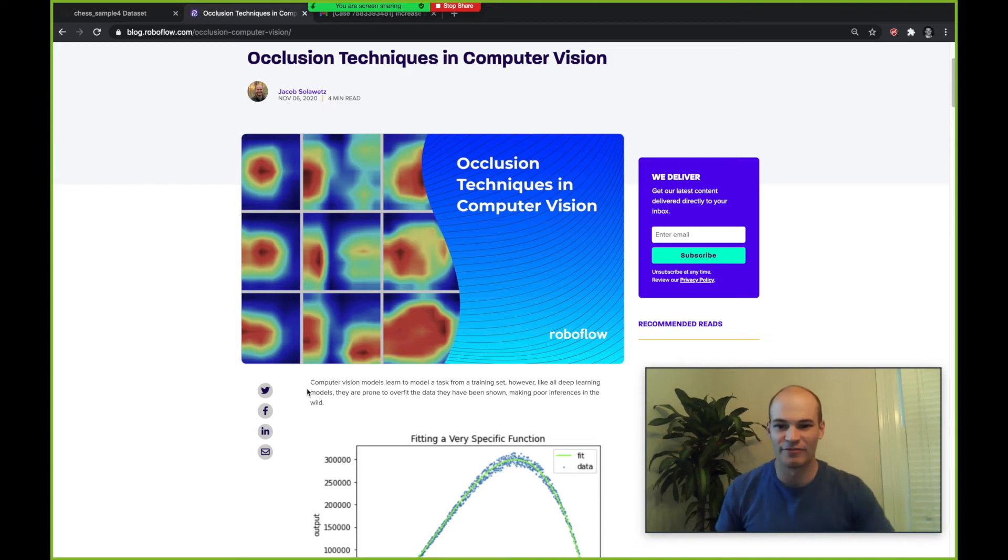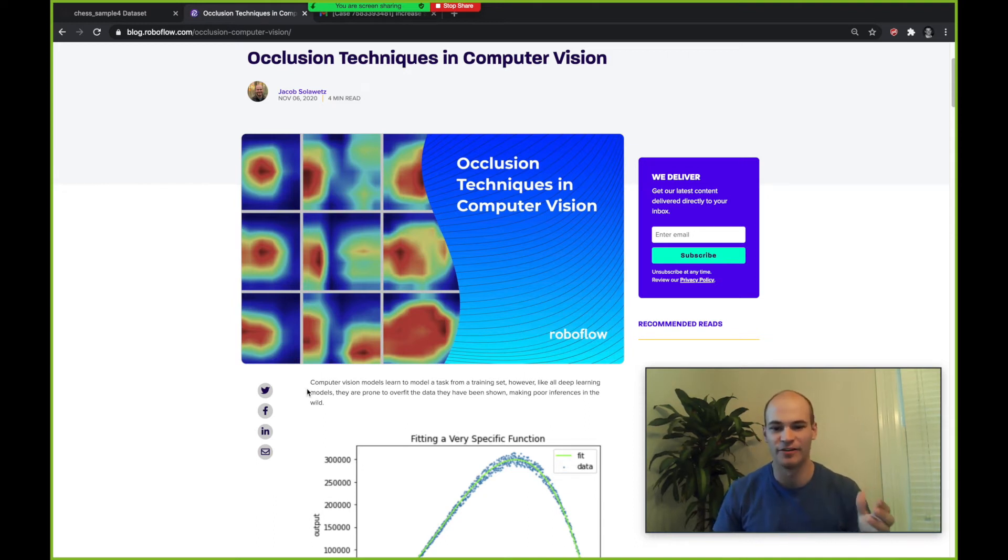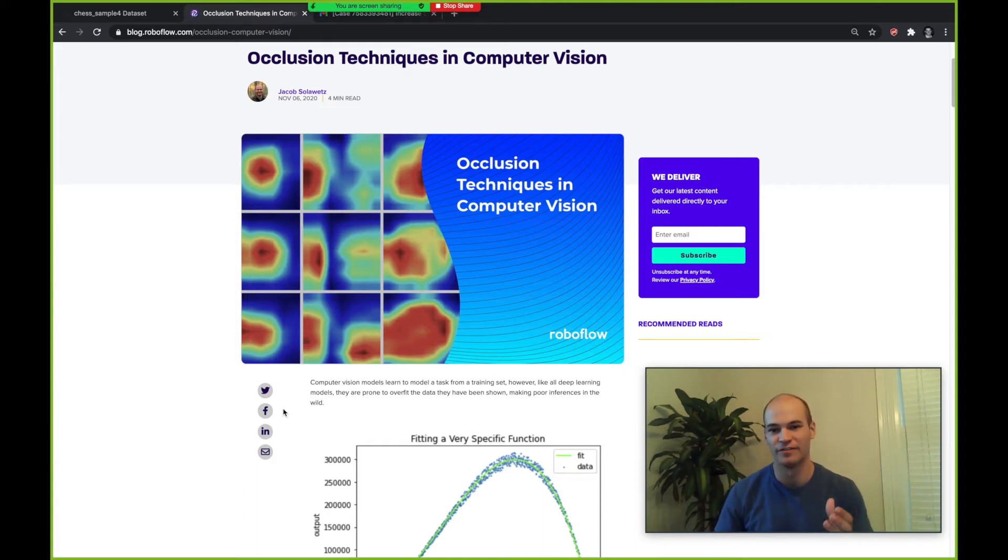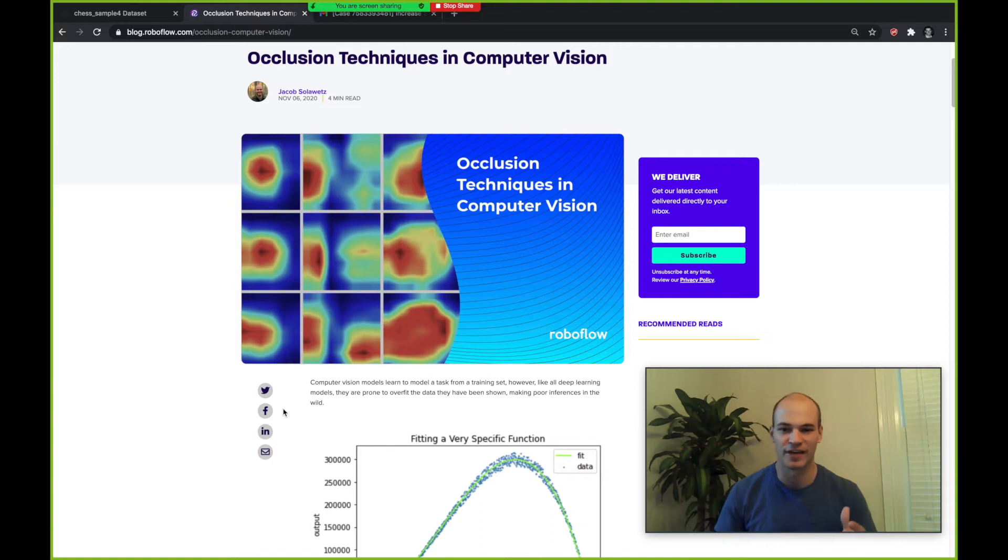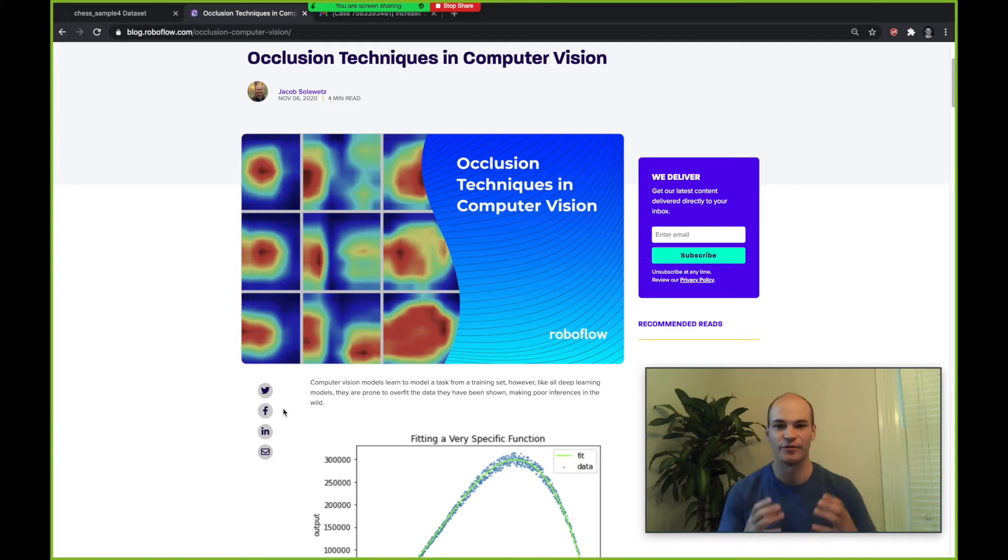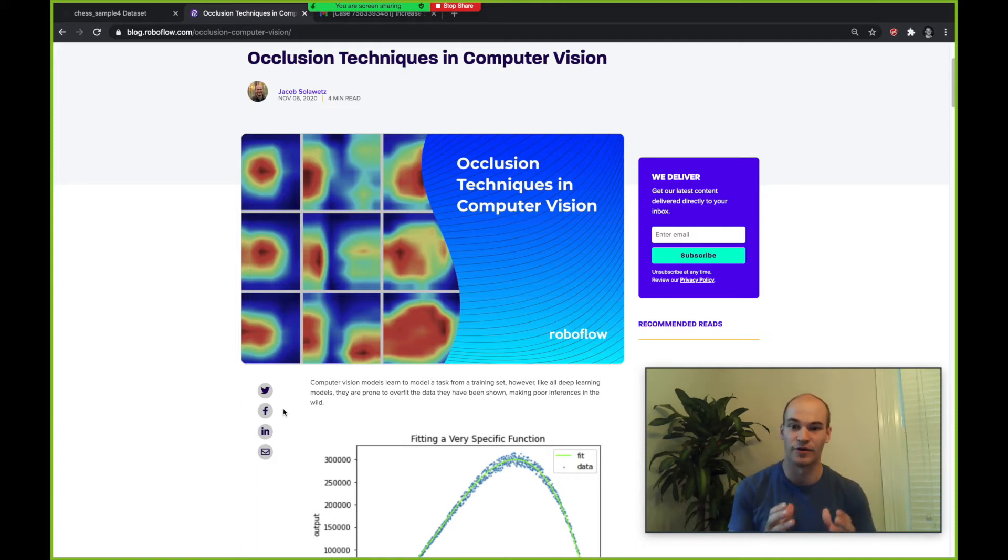This is Jacob from Roboflow. Today we're going to talk about occlusion techniques in computer vision. First we're going to talk about why you need occlusion techniques in computer vision to build better computer vision models. Then we're going to talk about where state-of-the-art research is in occlusion techniques. Now we're going to show you how to get hands-on with your own dataset to use occlusion techniques to make your own model better.